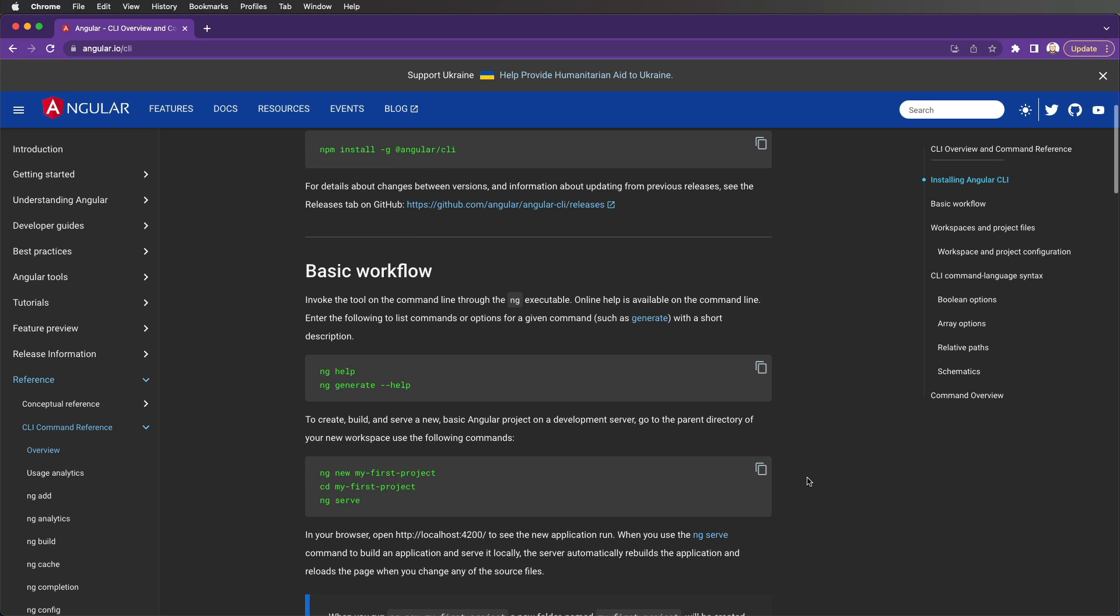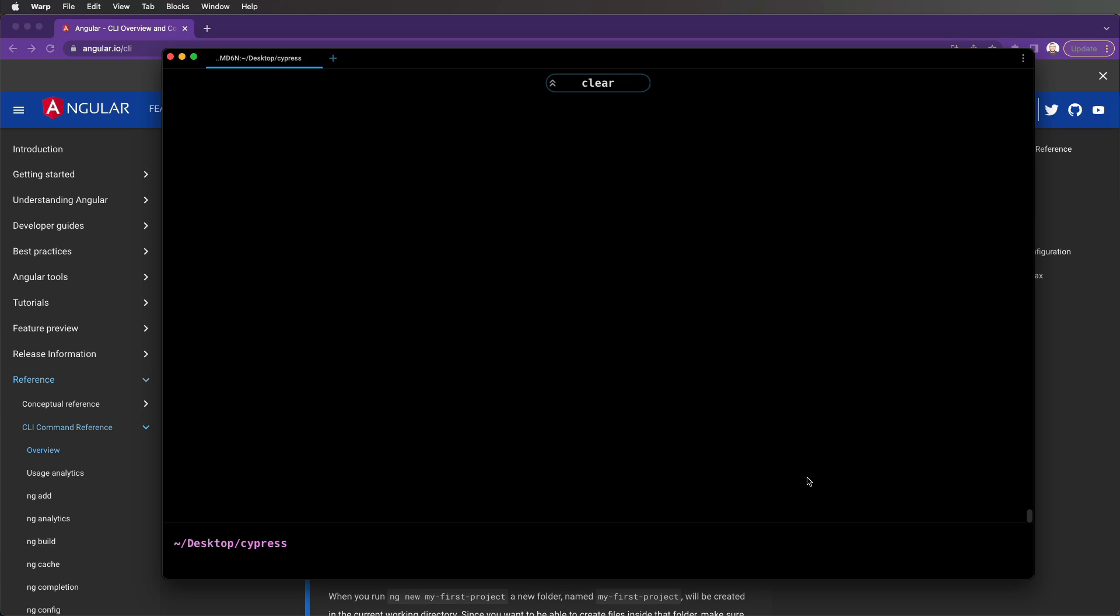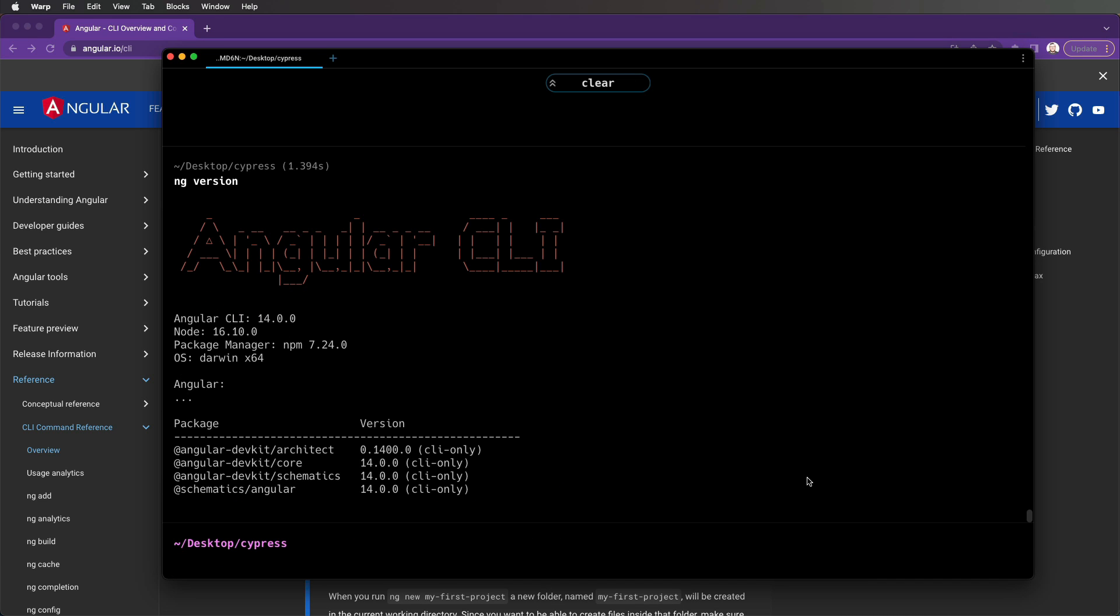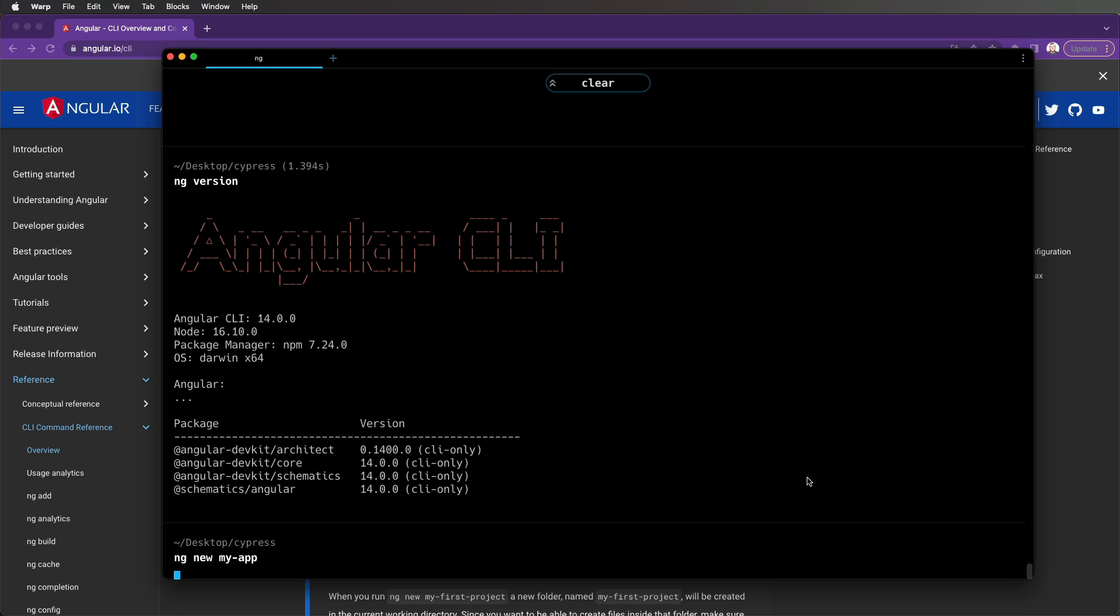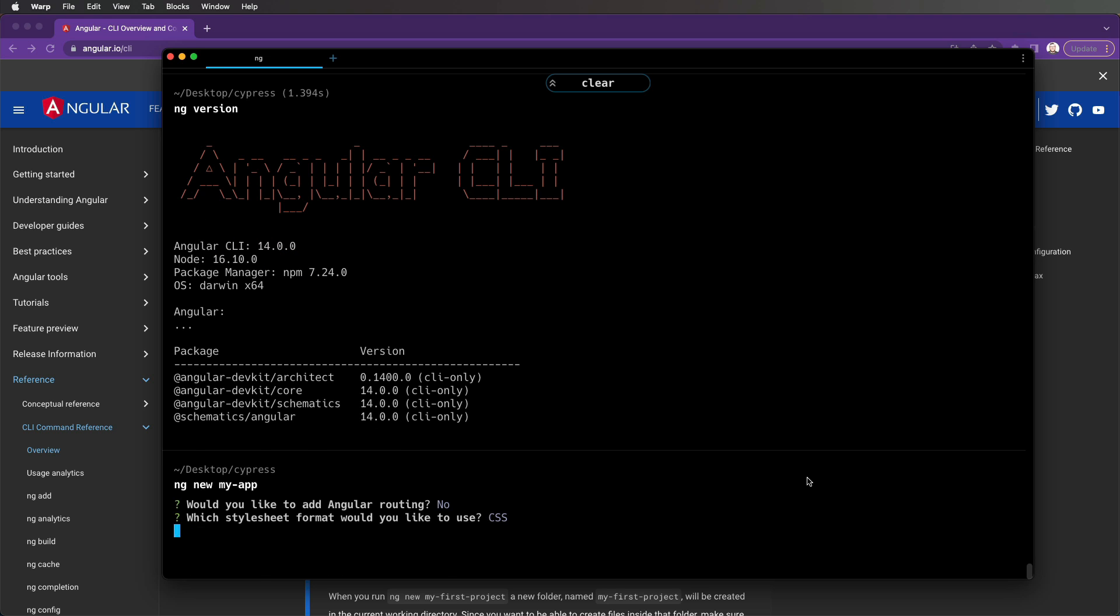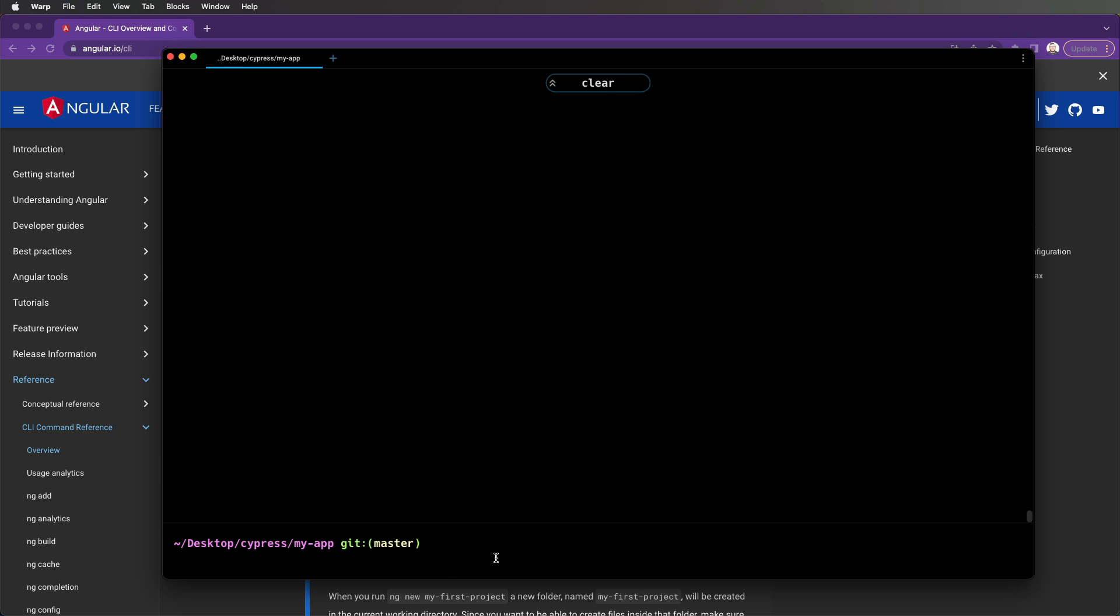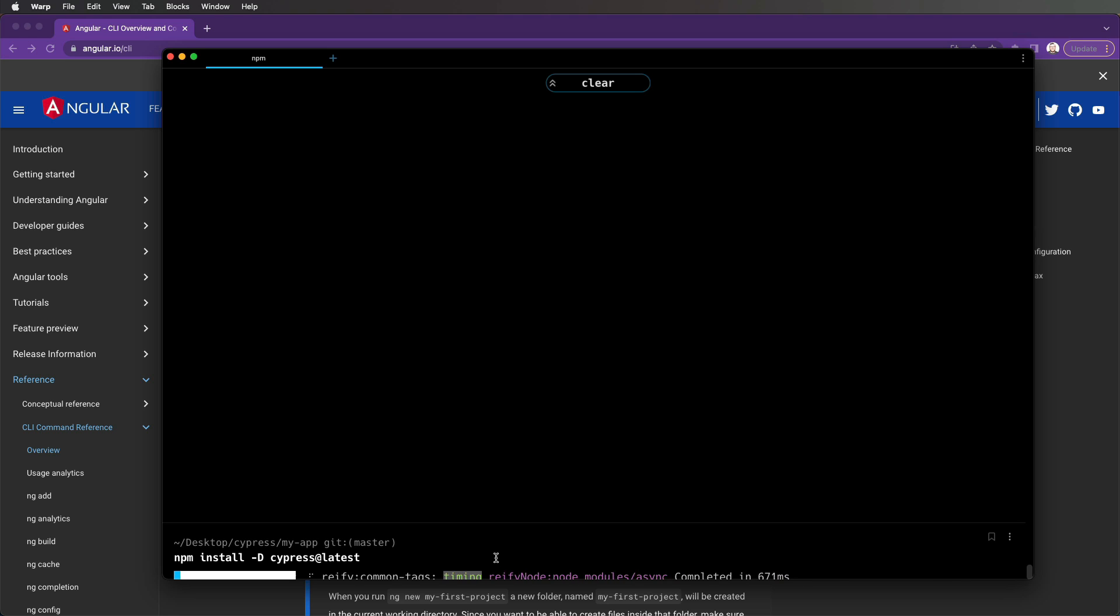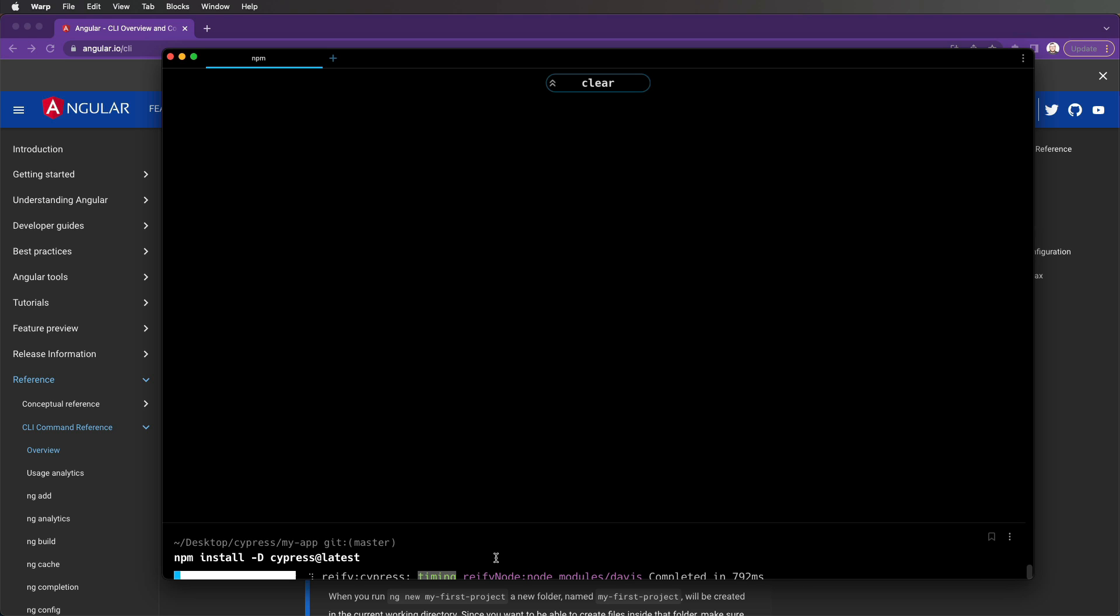To get started, navigate to the Angular CLI project you want to test, or you can generate a new one using the Angular CLI by typing ng new and the name of your app into your terminal. Then we need to install the latest version of Cypress by running npm install dash d cypress at latest. This will download the newest version of Cypress into our projects node modules folder as a dev dependency.